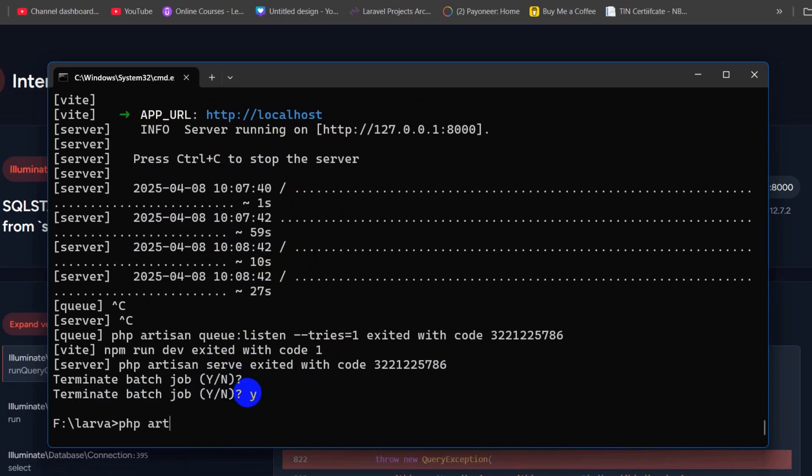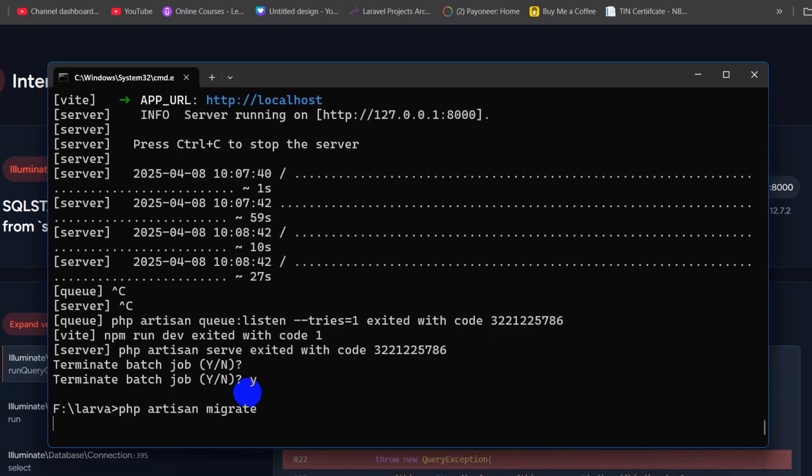After that, we need to say here php artisan migrate, then press enter.